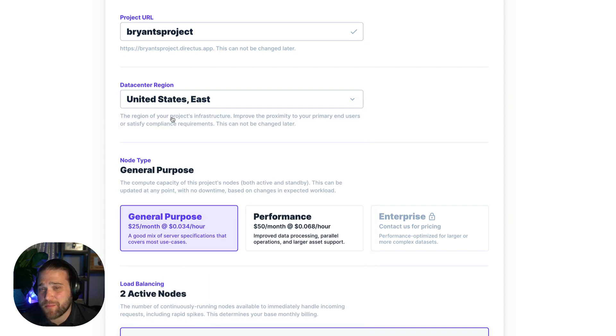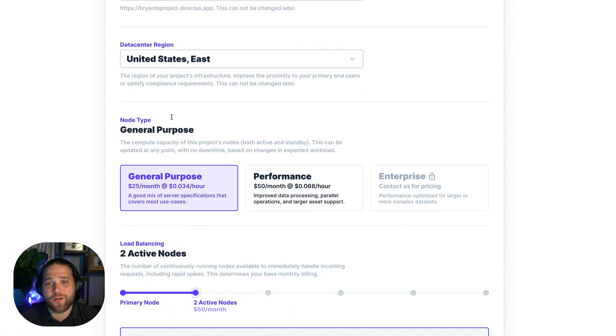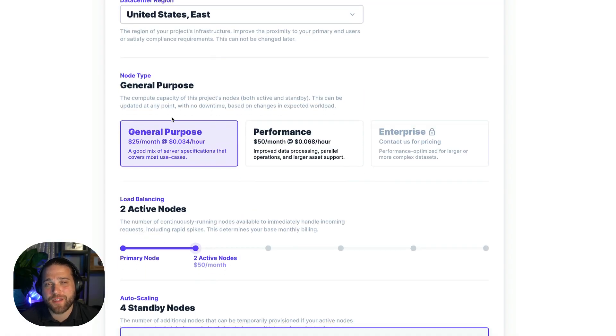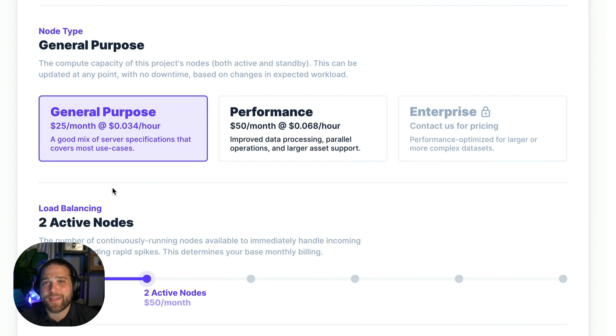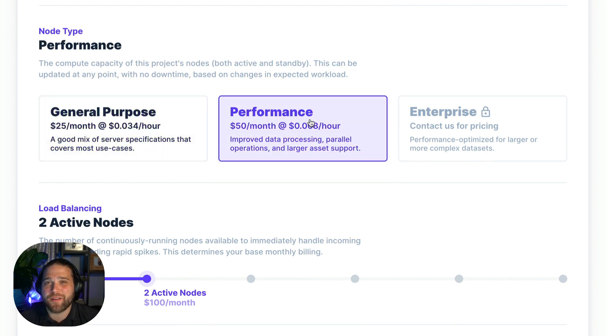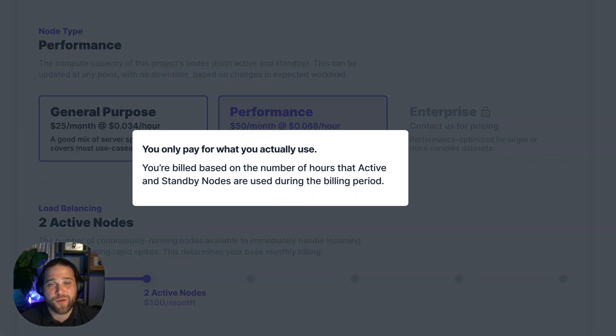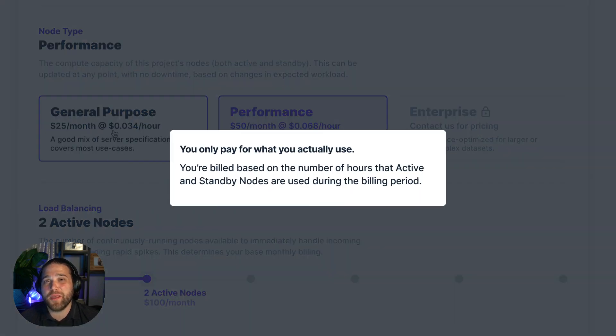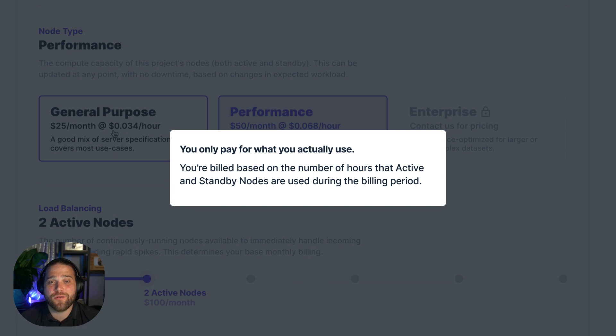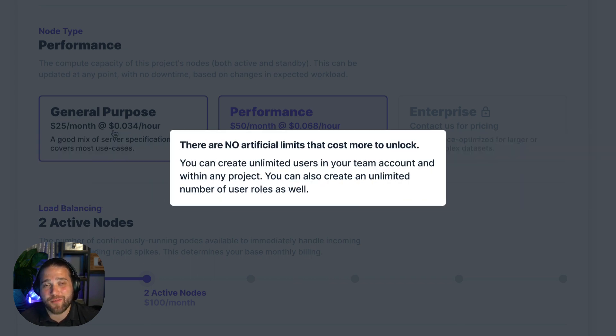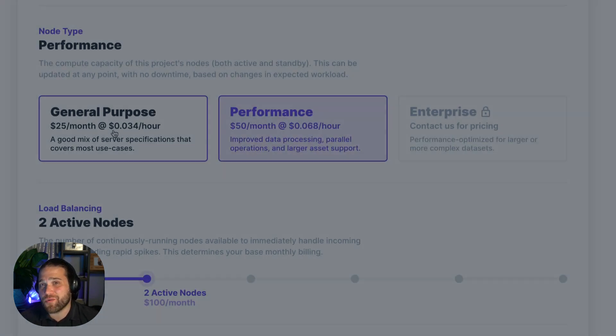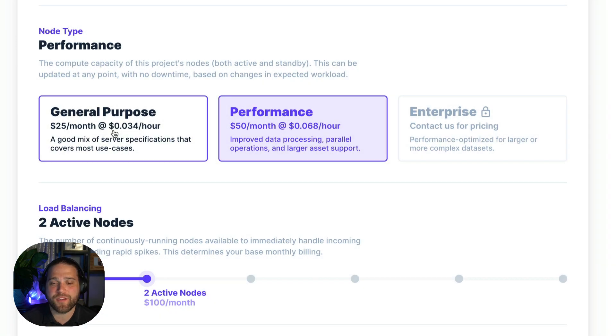Just contact the team to learn more about that. Now before we pick our node type I wanted to take a minute to break down the pricing model a bit. Just because it's different from other services you may have tried. With Directus Cloud you only pay for the infrastructure you actually use on a per hour basis. There are no artificial limits that will cost you more. Not the number of users in your account or project and certainly not the number of user roles.